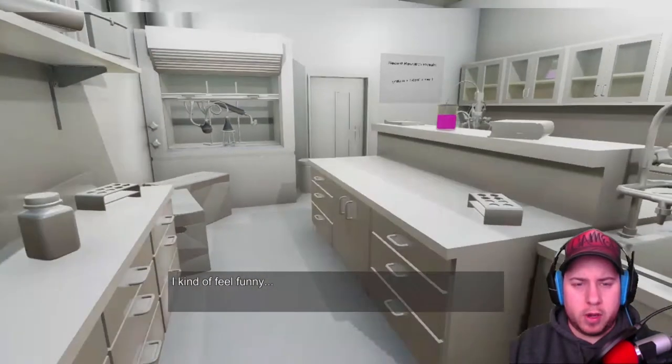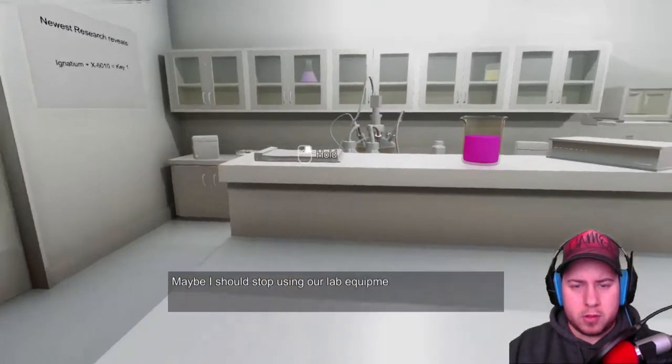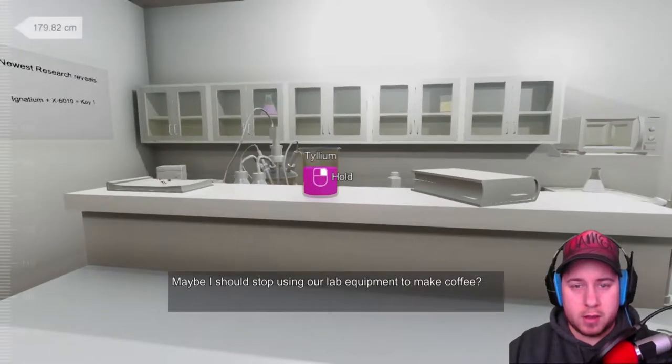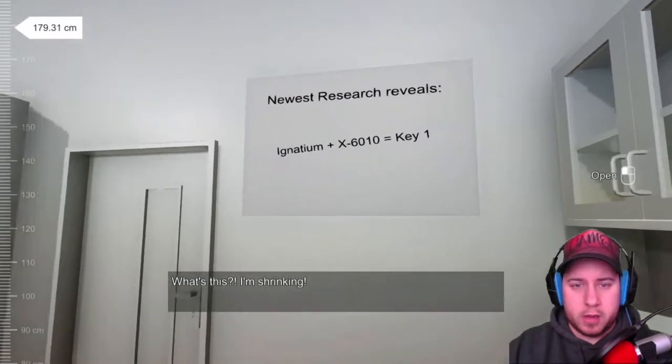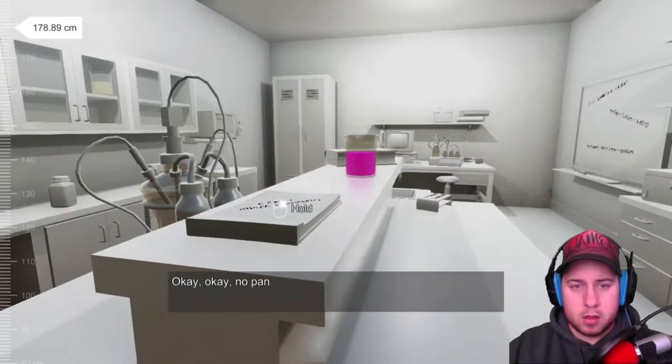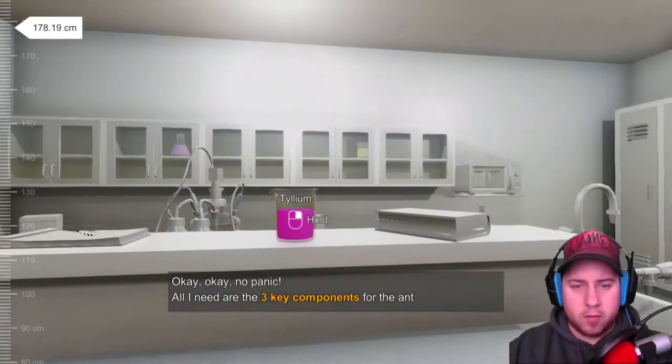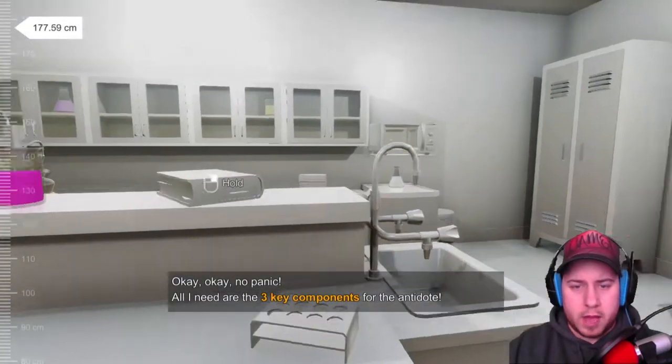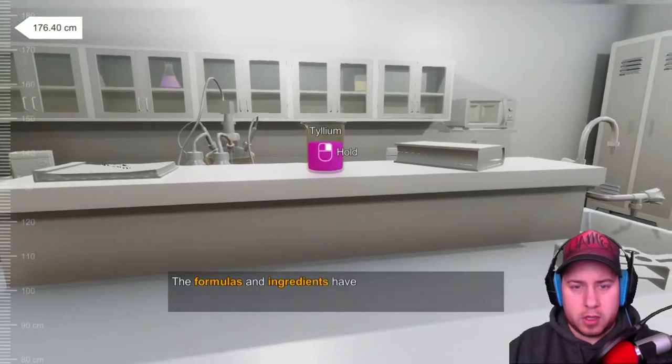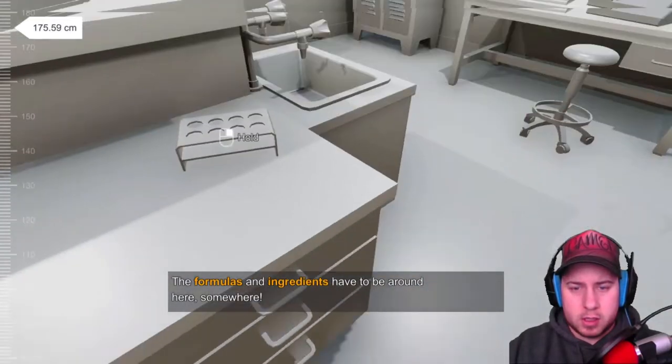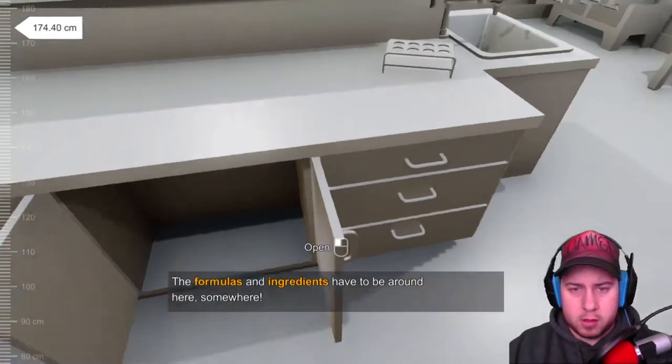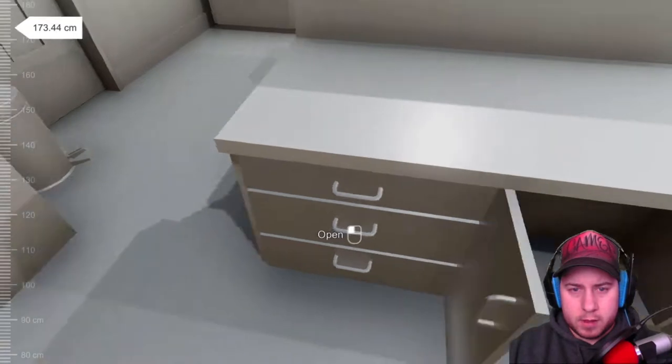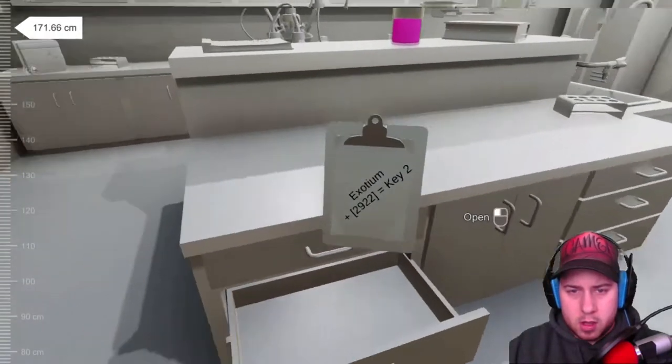I kind of feel weird, kind of feel funny. I should stop using our lab equipment to make coffee. Newest resource reveal ignitium plus X, okay. No panic, all I need the three key components for the antidote. The foremost ingredients have to be around here. No, no. I'm shrinking at a very small speed.